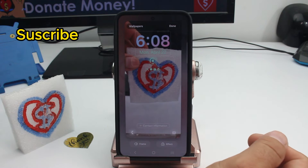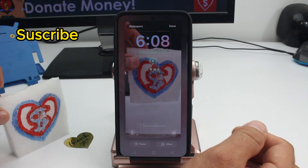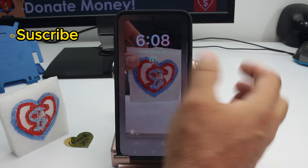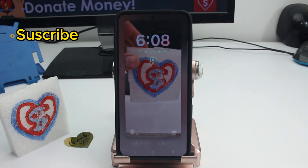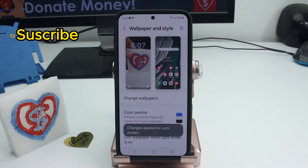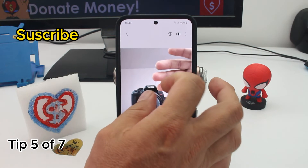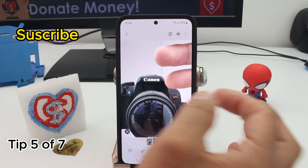Crop the picture to the size you want, press 'Done,' and that's all you have to do. That's how you put a personal or custom picture on your lock screen.